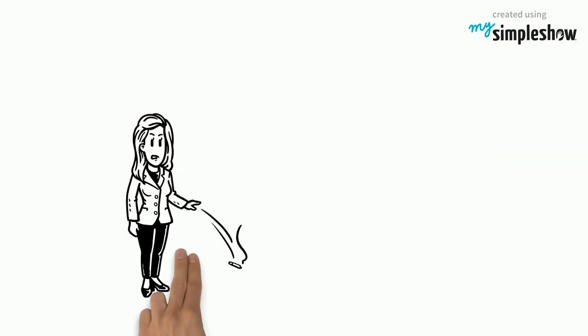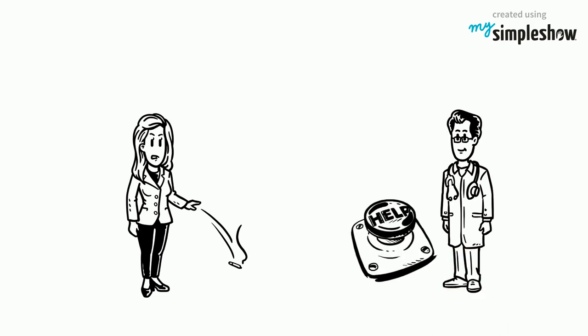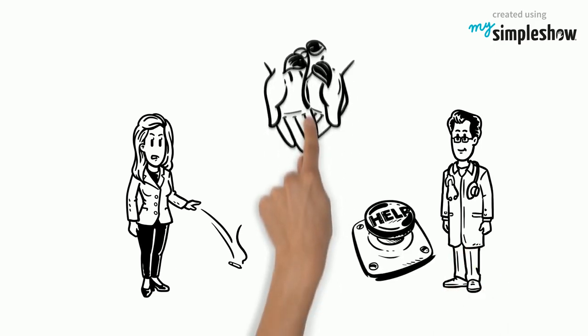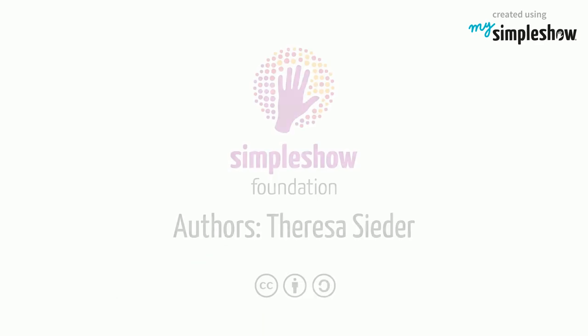If you want to quit smoking, ask your doctor for help. He will aid and guide you into your nicotine-free life.